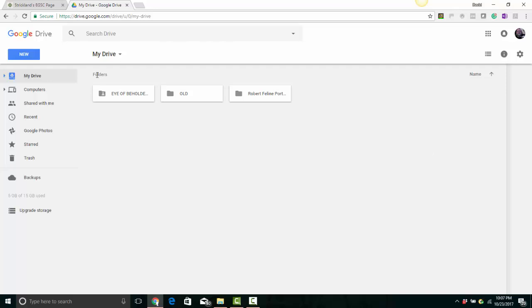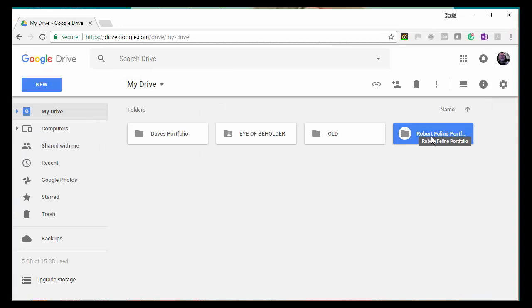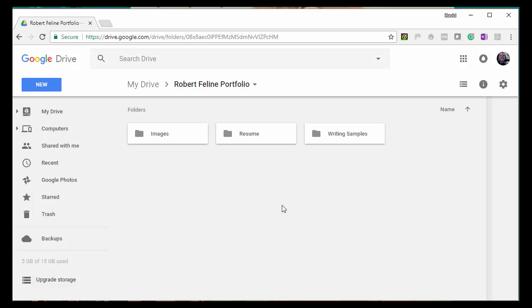You'll see the files that you have in your drive. In my drive, I have several file folders that I created. One of them is called the Robert Feline Portfolio, and that's where I saved the different things that I want to put in the portfolio, like pictures, images, or the information about the resume and writing samples for our Bobcat Robert Feline.